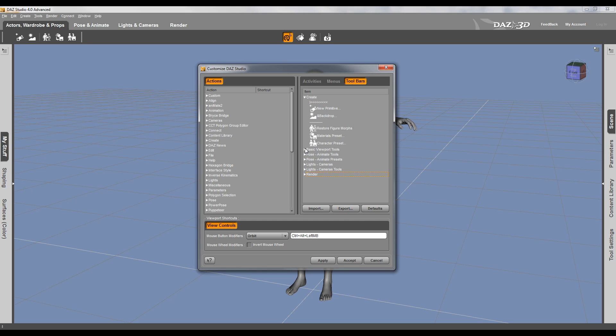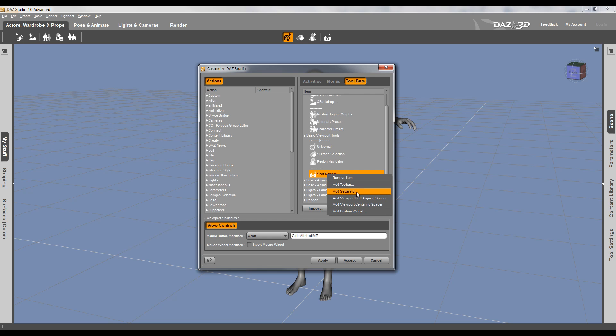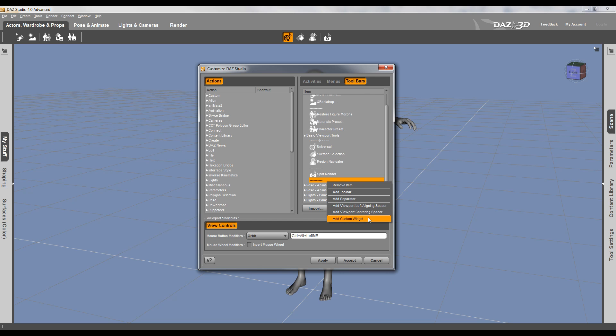We'll go to basic viewport, and basic viewport is right here. So you can see we have the universal control, surface, and spot. So you can actually add your own custom widget if you have pre-existing ones so you can faster access. So let's right-click. And I'm going to add a separator right now and I'm going to add custom widget. If you add toolbar, it will just create another toolbar just like this. So you can create your own custom toolbar.